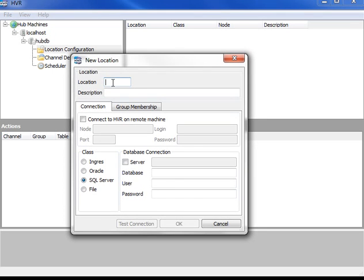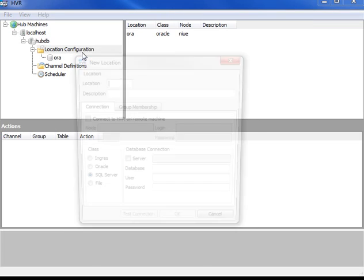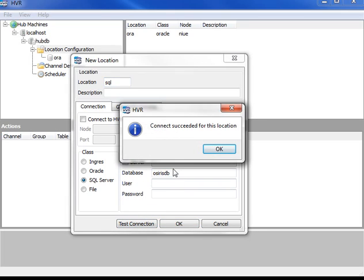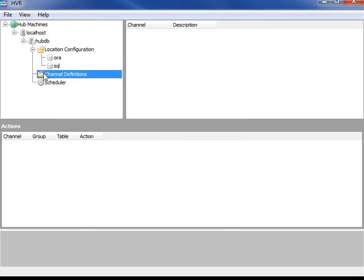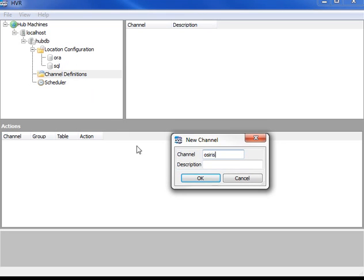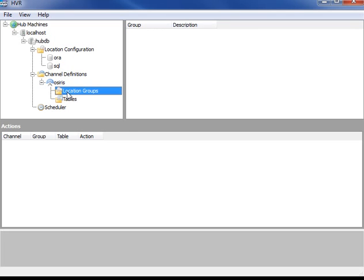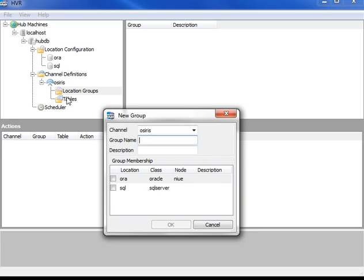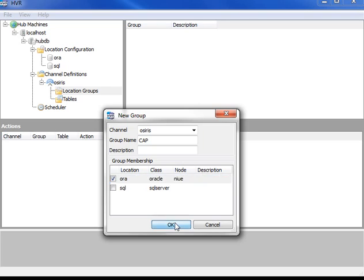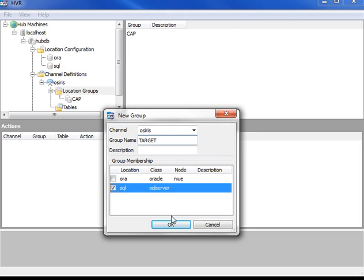First of all, we need to add in a location which is a database. So this is the source database. I'm now going to create the SQL Server target database. Now create the replication channel — call it Osiris. The channel contains two things: the groups of databases involved. I'll create a capture group containing only the Oracle database, and also a target group containing the SQL Server database.